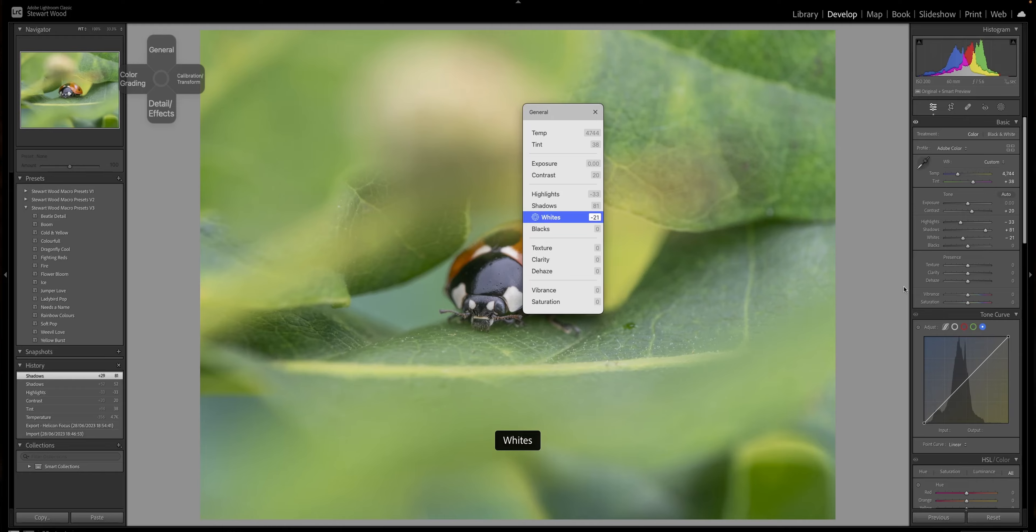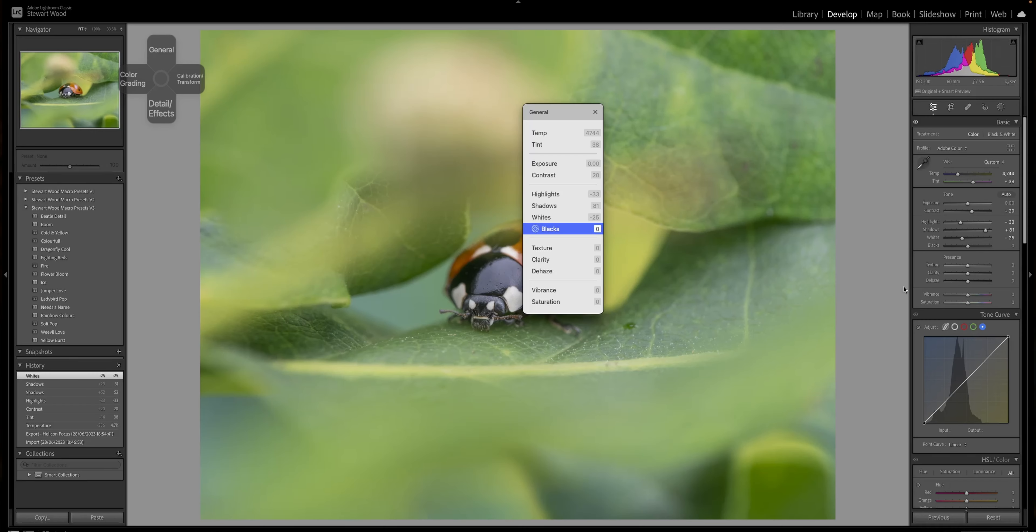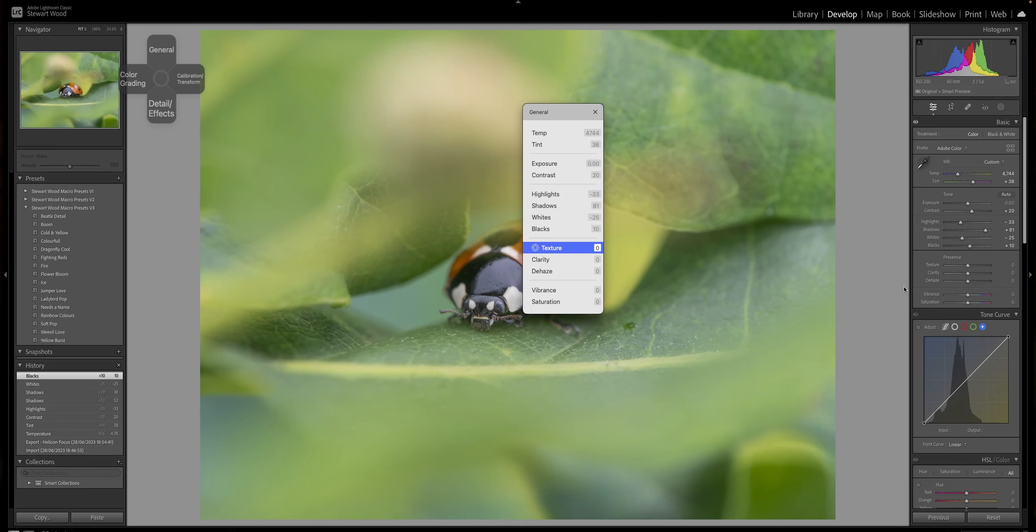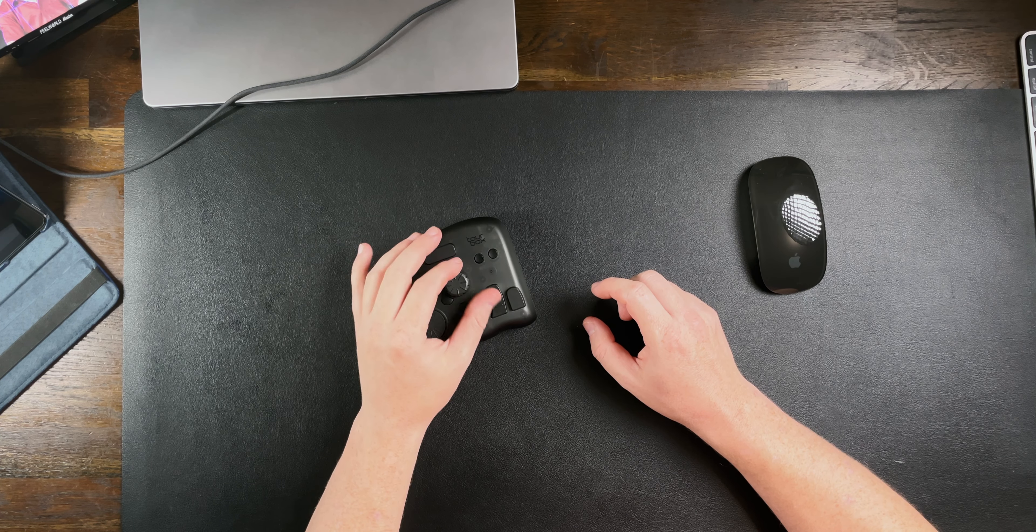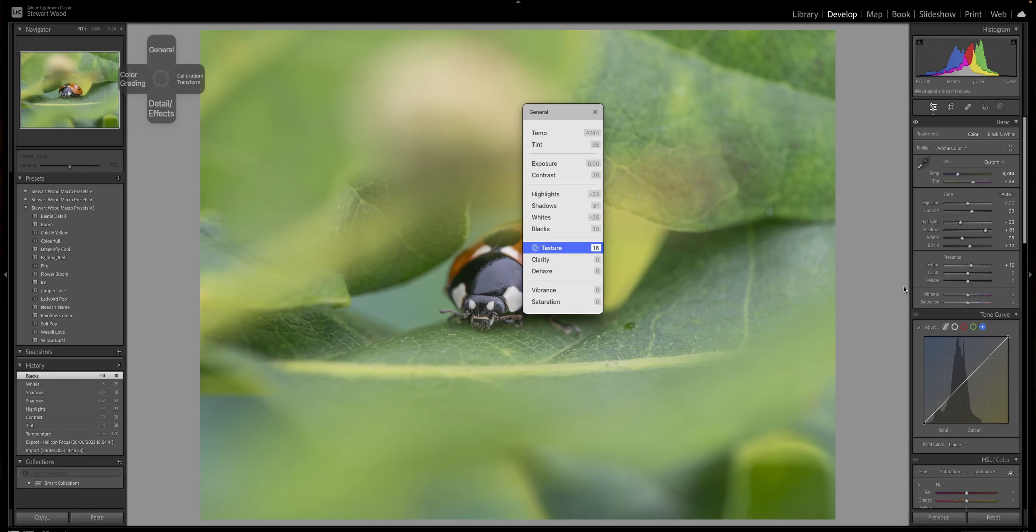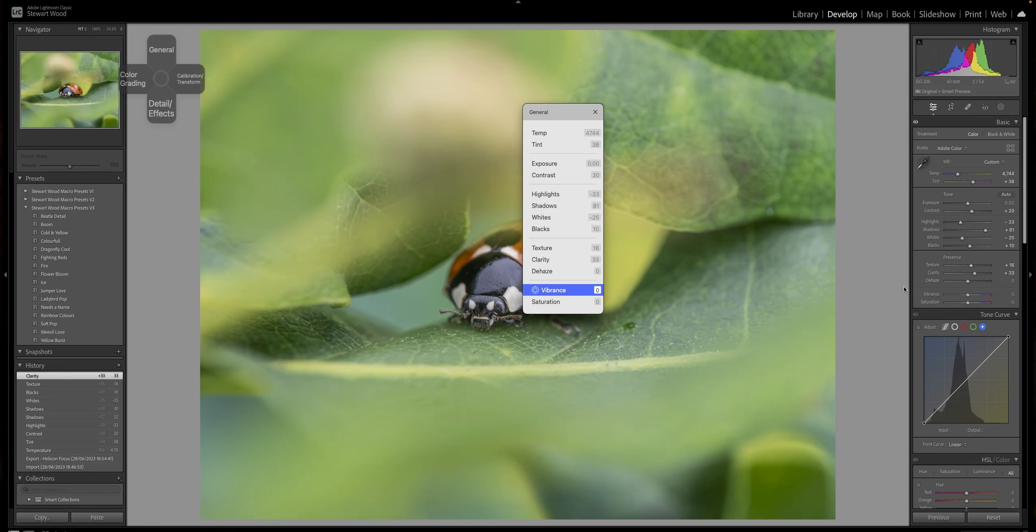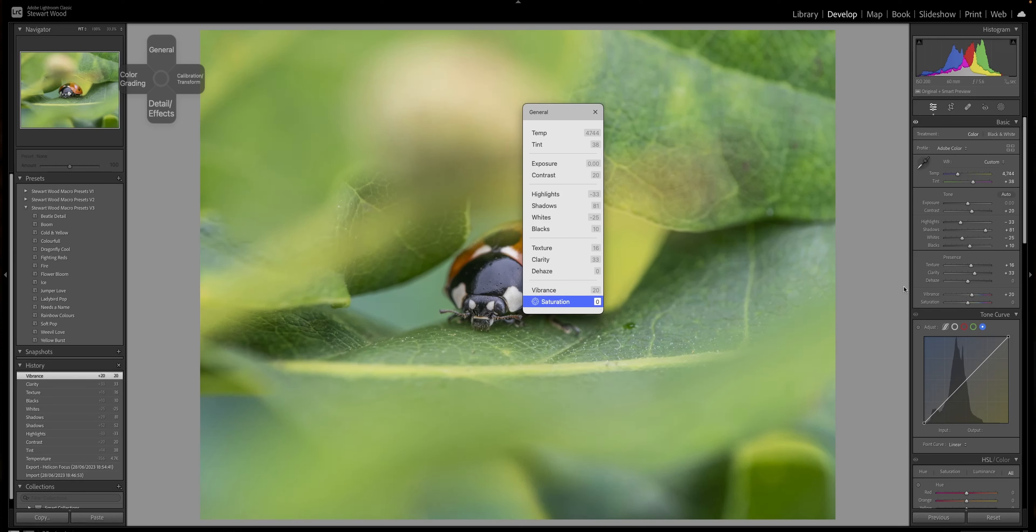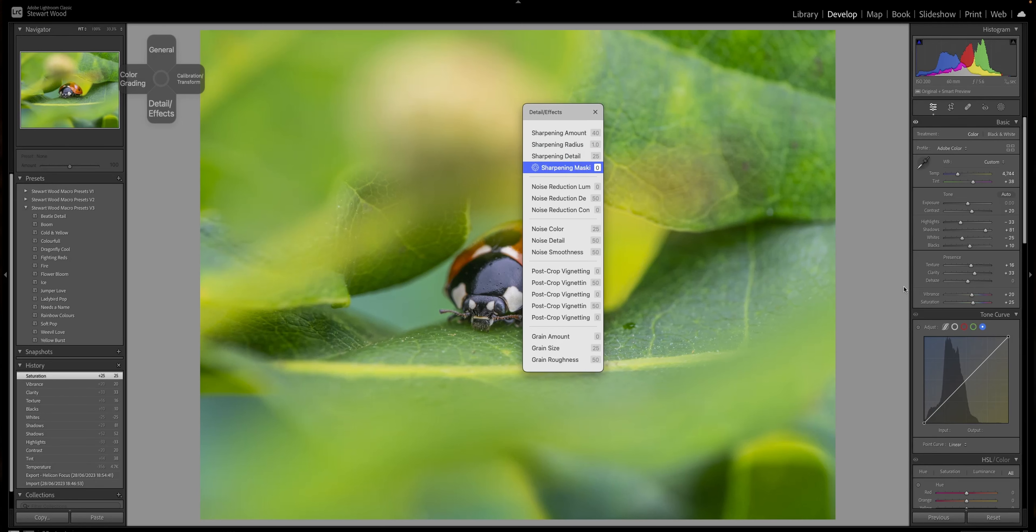I've got to admit, the standout feature for me is the dials themselves, because you're able to just dial everything in perfectly instead of sliding around with your mouse. So let's put some clarity on there. Vibrance, 20. Put some 25 on there. Sharpening, I'll generally just leave that.